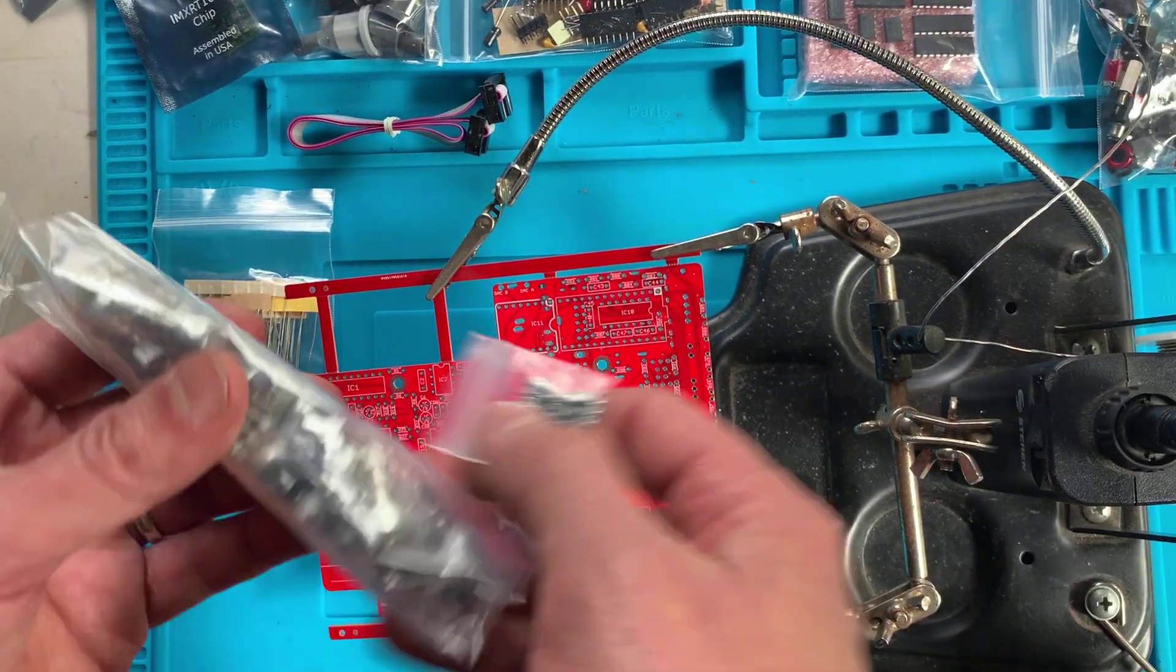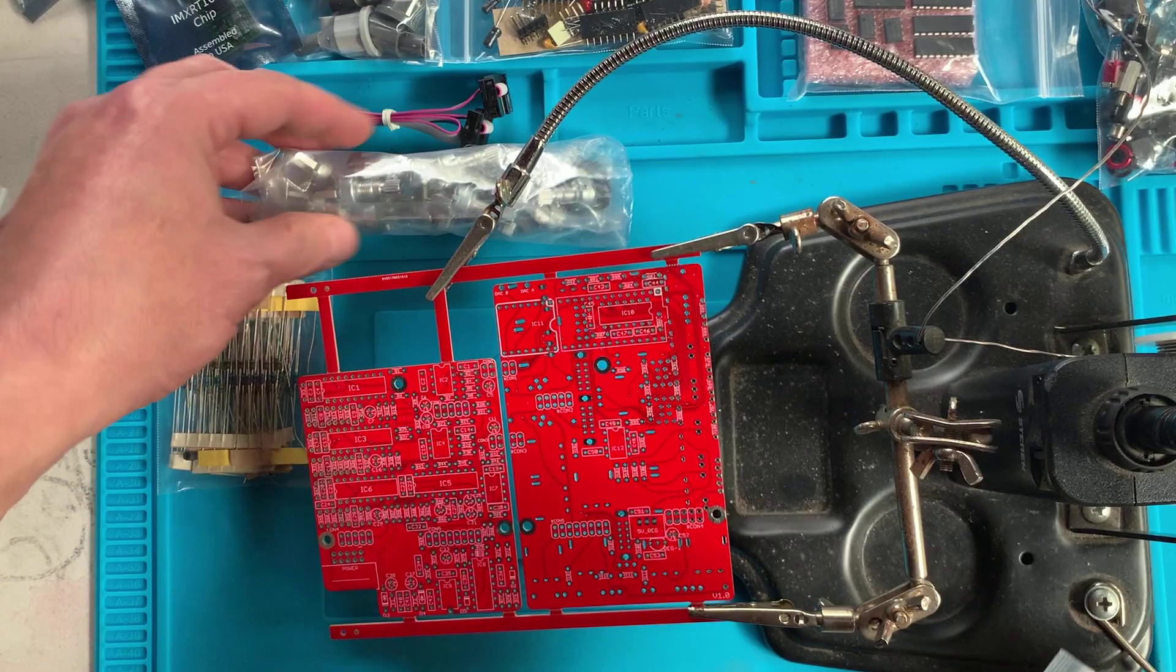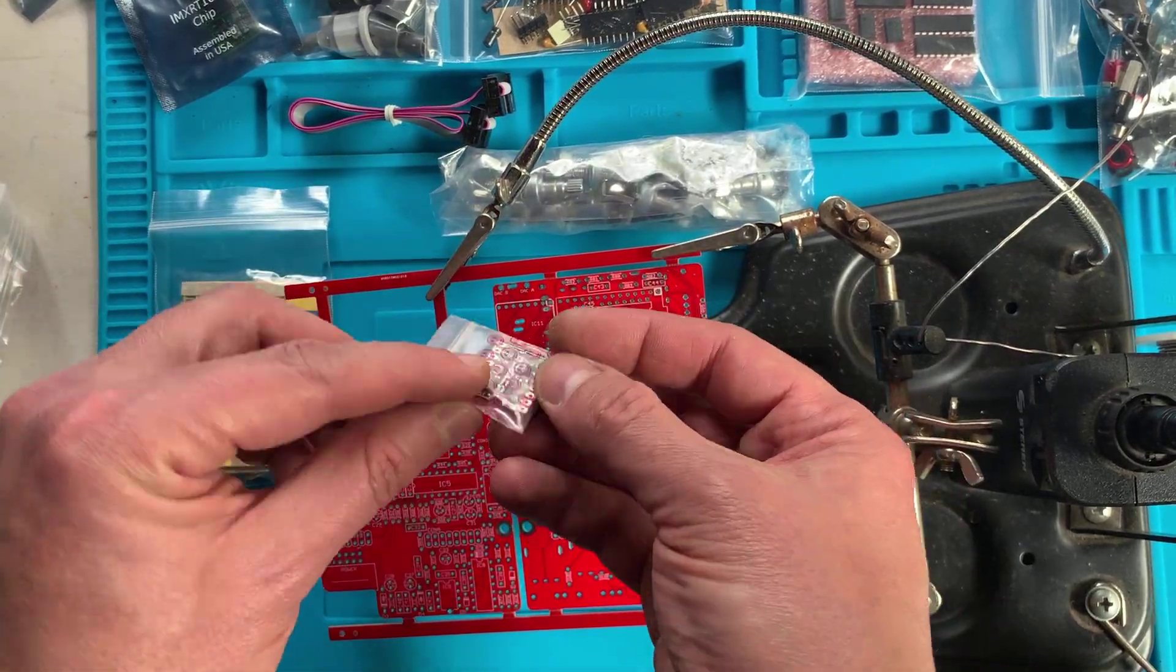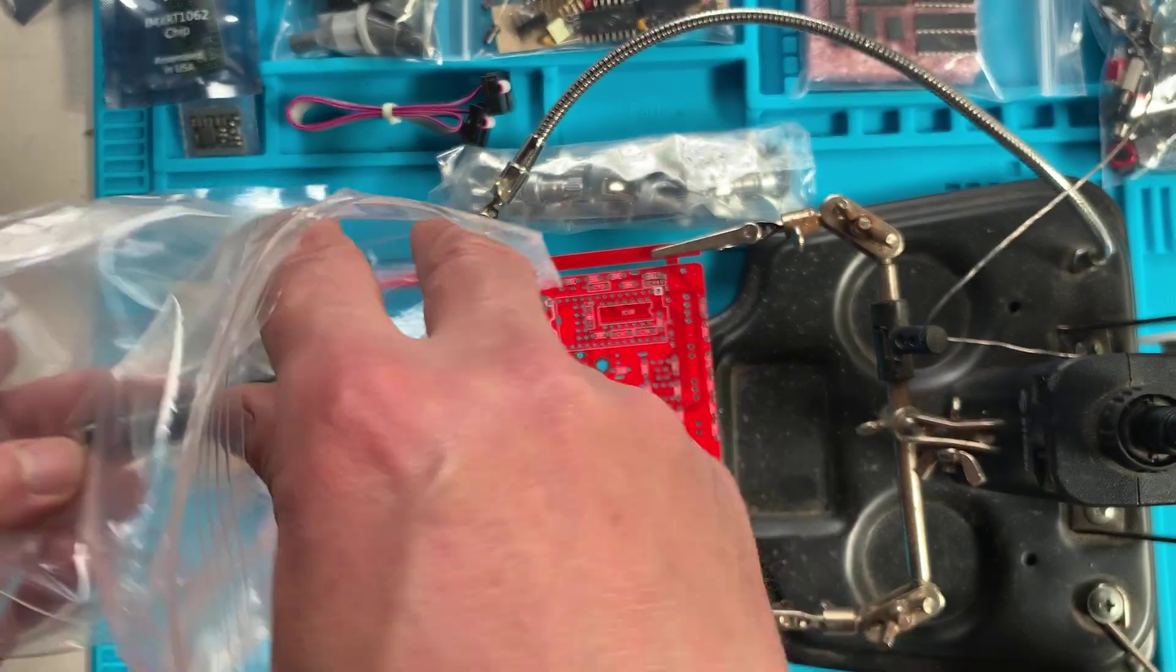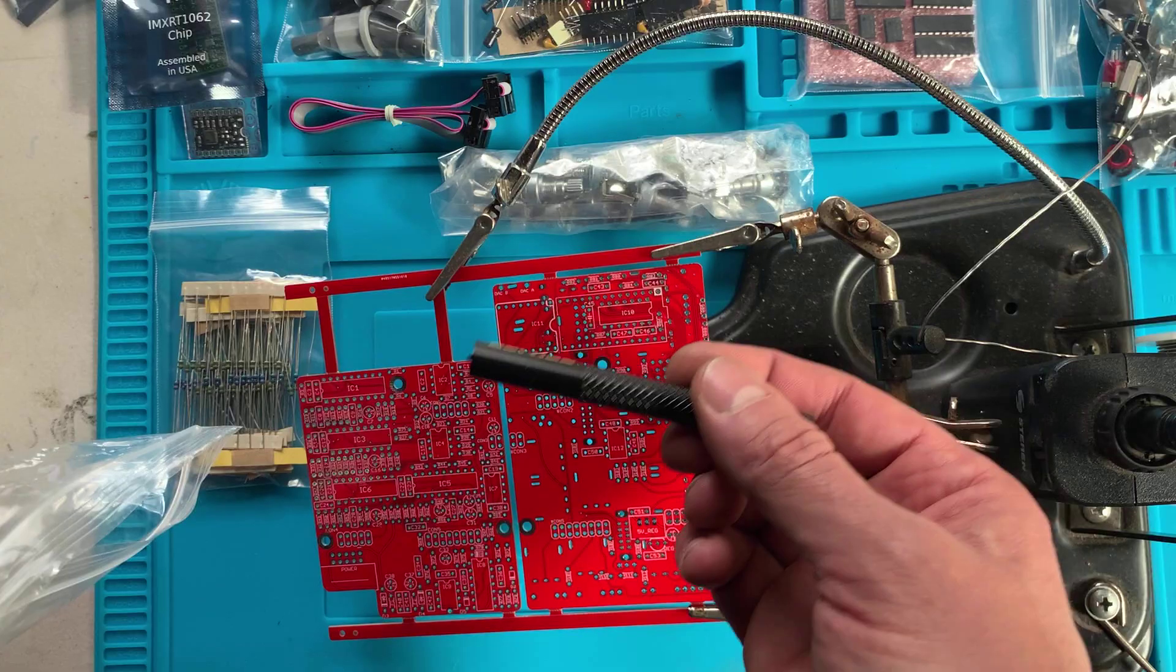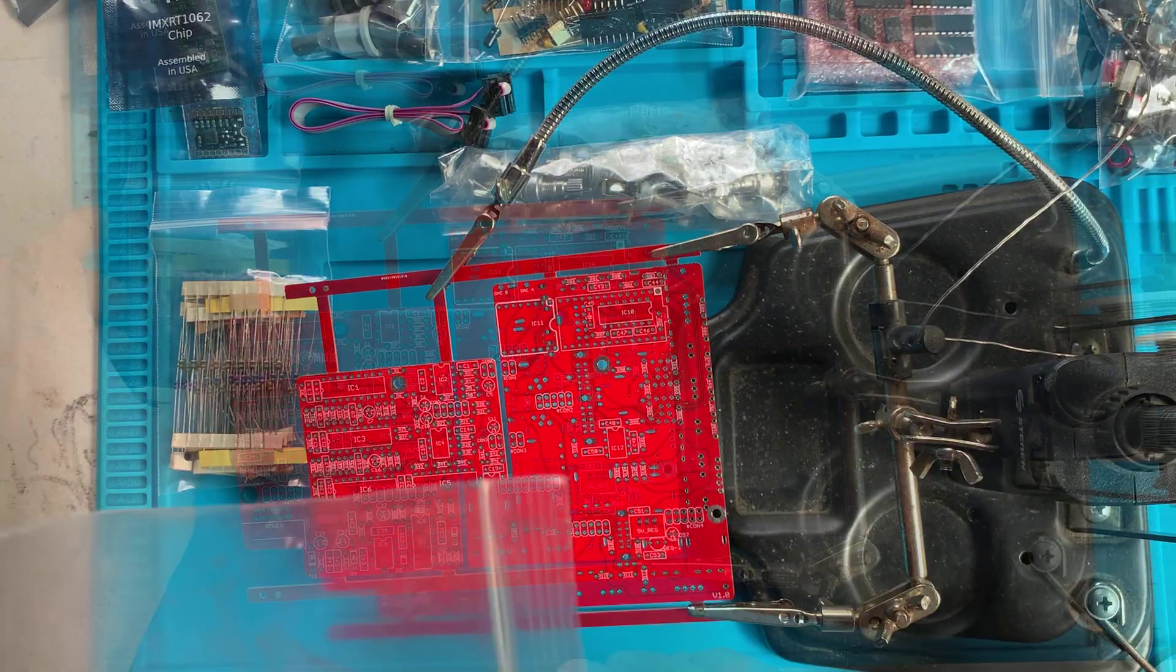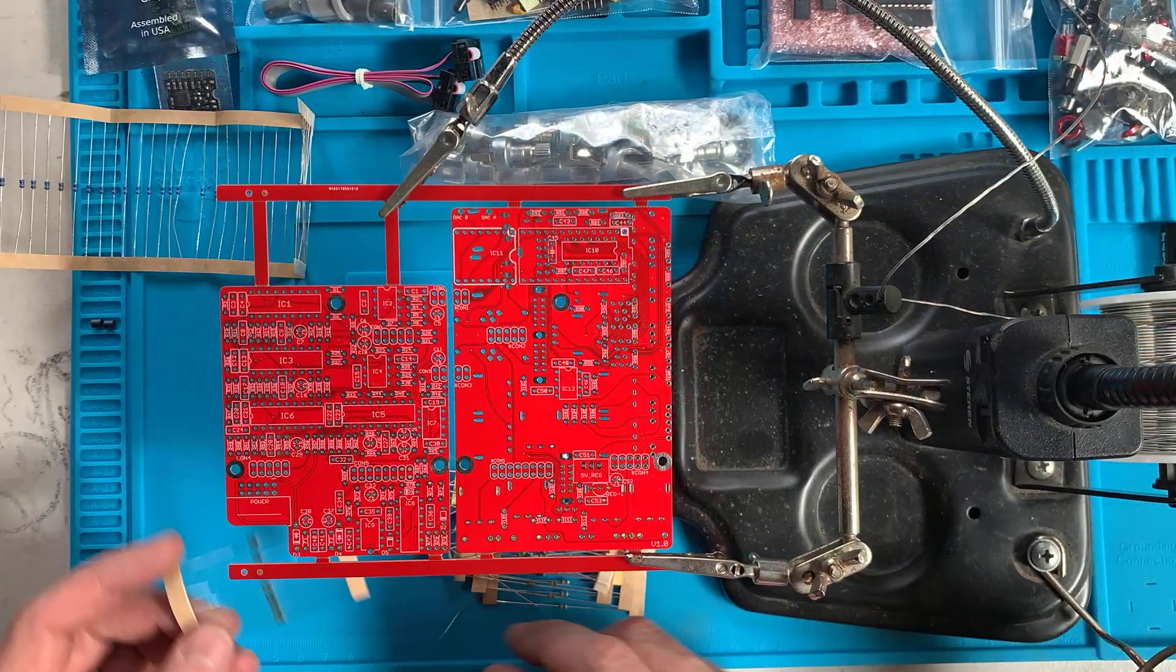This is an involved build, definitely only tackle this one if you've had a bit of prior experience building electronics. Alright, let's build it.